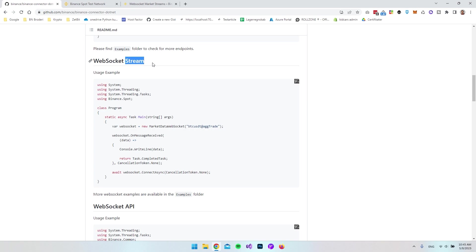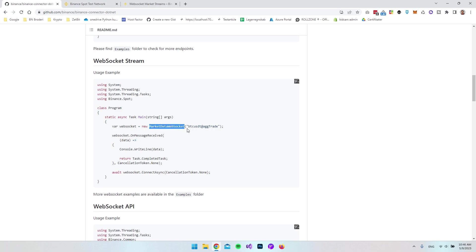A place where that could be helpful is when we look at market data. For example, right here we have Bitcoin against USDT. By using this class called MarketDataWebSocket, we can get a stream of data from this specific pair.